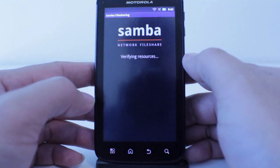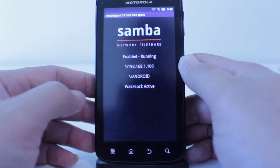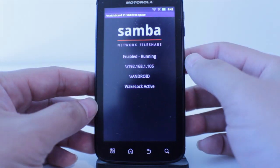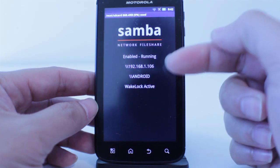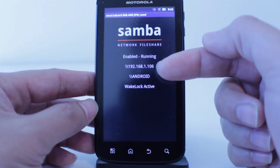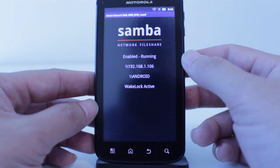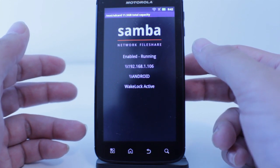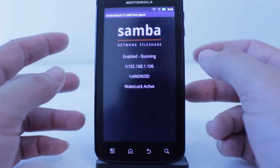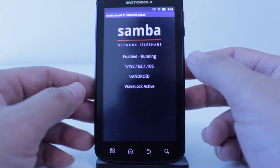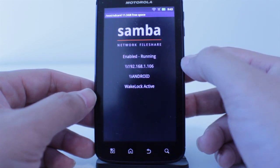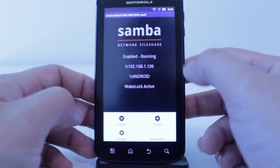The next app is Samba File Sharing. When you run this app it basically creates a server that lets you access the files on your phone wirelessly from your laptop or desktop on the same network. This phone's IP address on this wireless network is 192.168.1.106. On Mac OS X you go to Connect to Server and type that in, or on Windows you go to Start, Run, and type in that IP address or slash-slash-android.